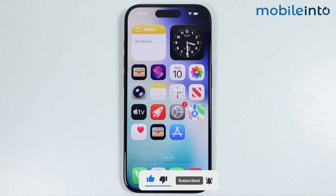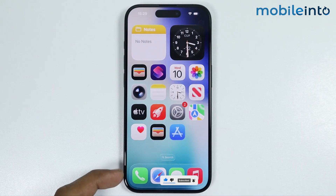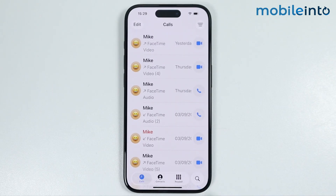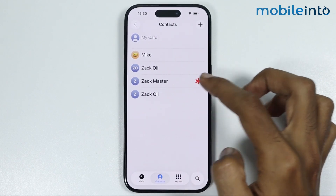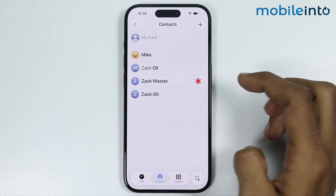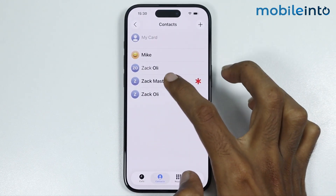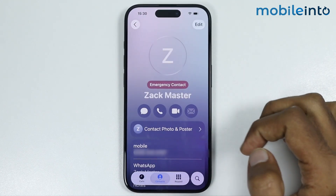Now to do that, first of all just open the Phone app, then tap on Contacts. And from here, just select any contact which you want to block. For example, I will select this contact.